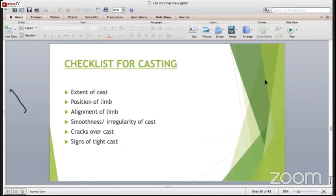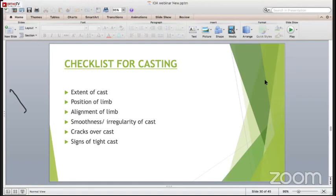Checklists for casting: what is the extent of the cast you have to apply, what position you have to give while applying the cast, what alignment of the limb you should take. The cast should be smooth with no irregularity. It should be well-molded around bony points and bony prominences so there is no pressure sore or plaster sore. You should always remember the signs of a tight cast. Patients with hip spica should be admitted until the patient is passing urine and stool, confirming things are okay before discharge.